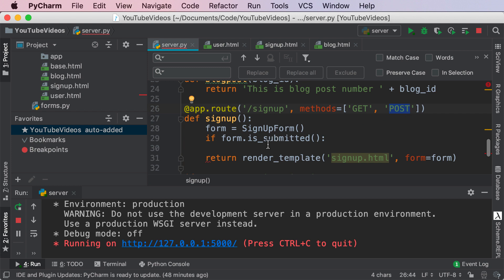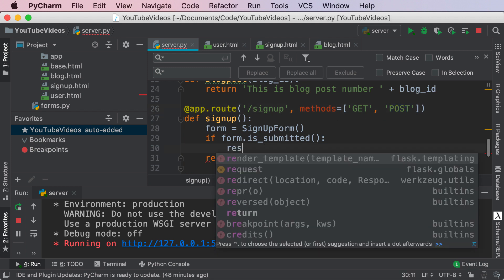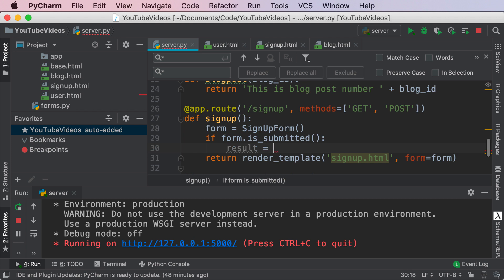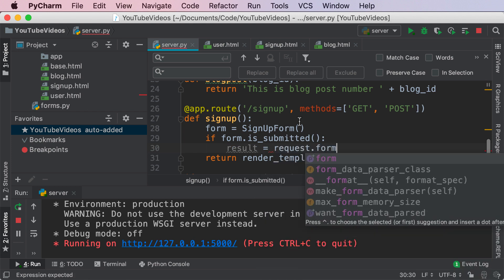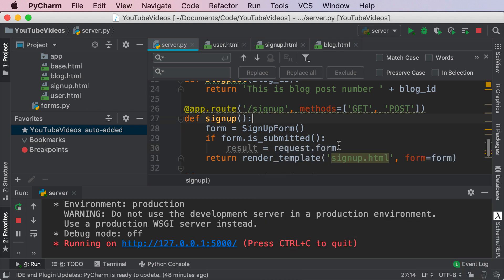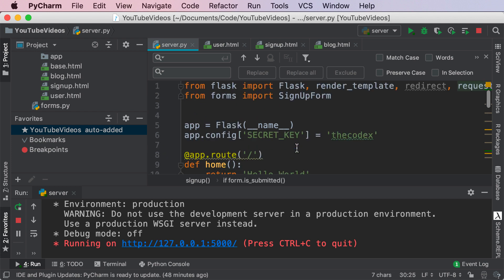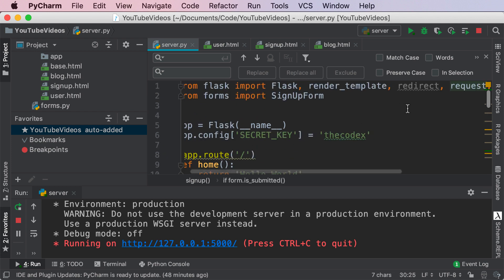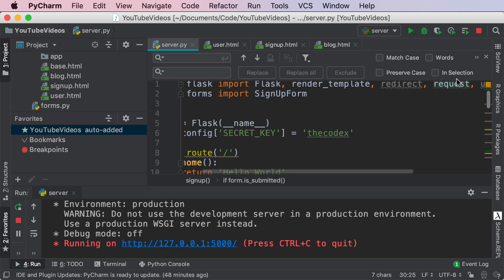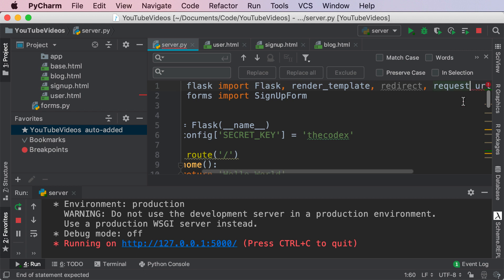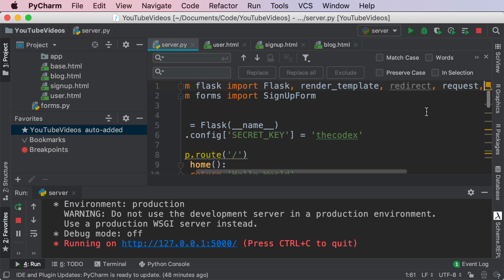So in this scenario if form.is_submitted is true, we know that the form has been submitted. We're gonna say result equals request.form and in this scenario I went ahead and imported request up over here as you can see from flask import request. So go ahead and do that as well. That is pretty essential.